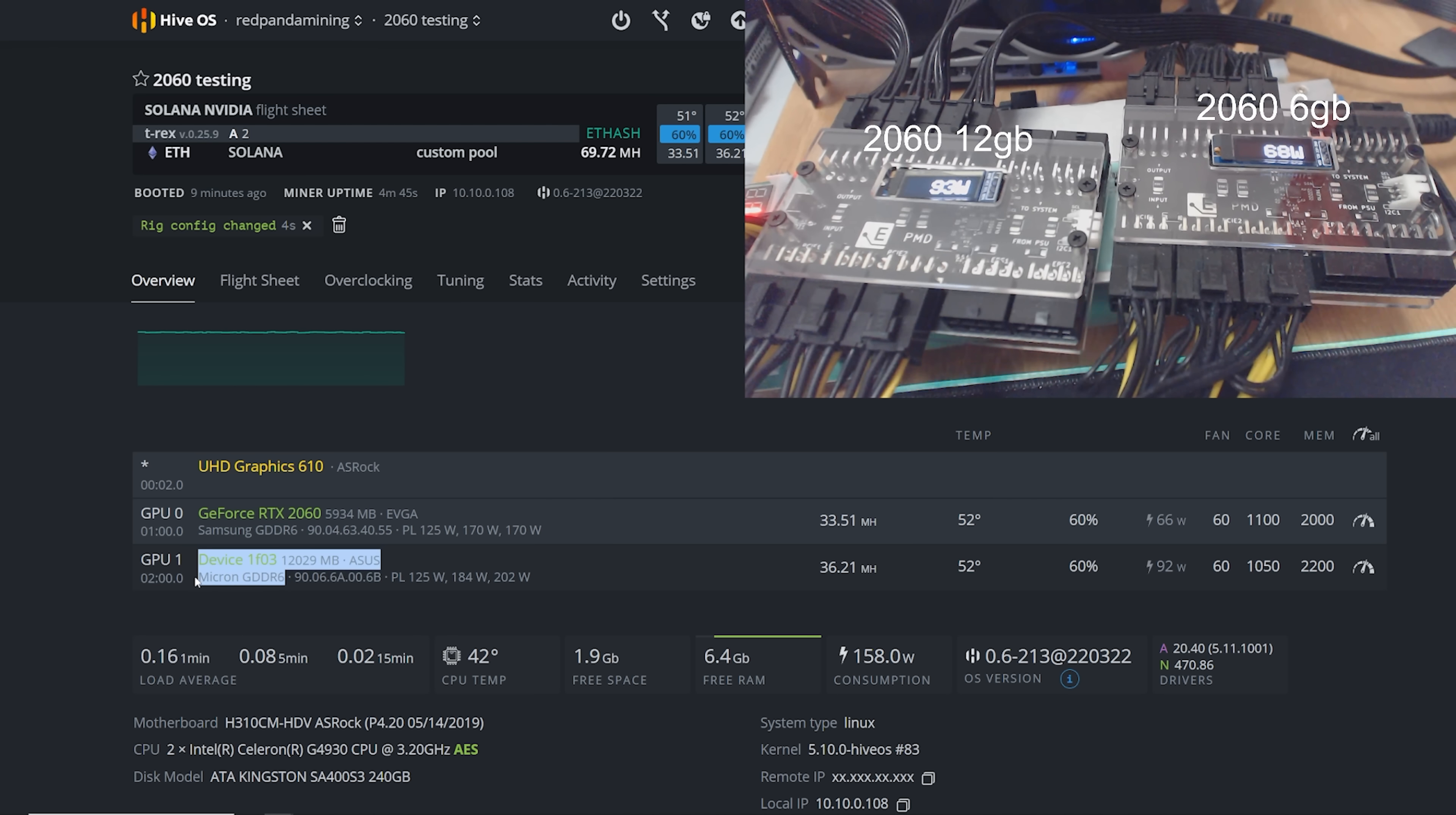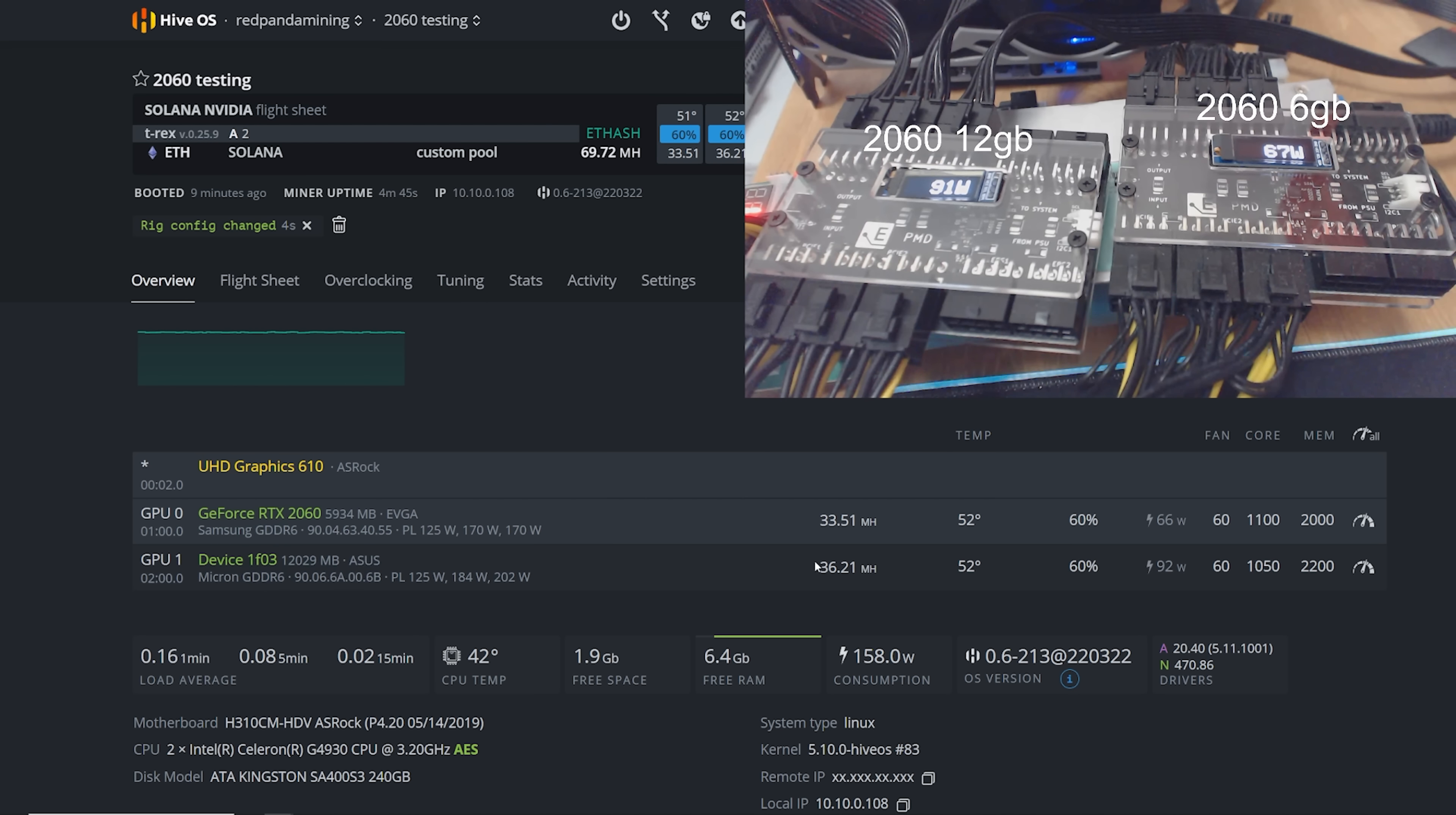And actually, I'm also wondering if there's a Samsung 12 gigabyte 2060 as well. You guys can let me know down below. Alright, guys, let's go try another coin. Let's go try Ravencoin next.